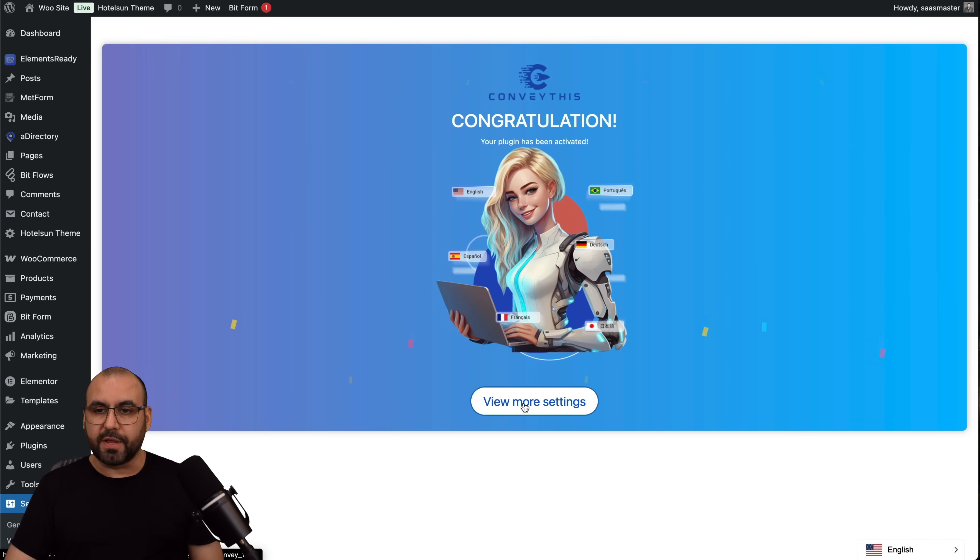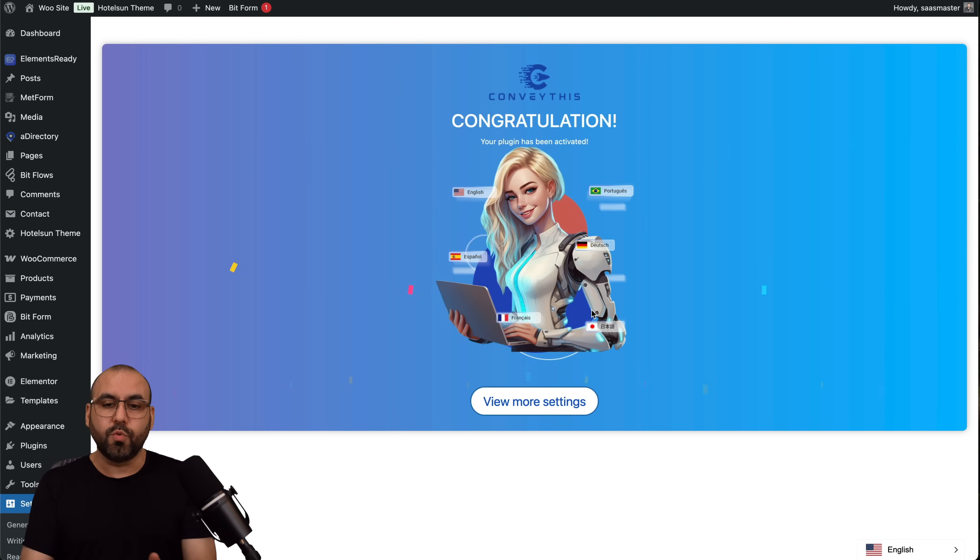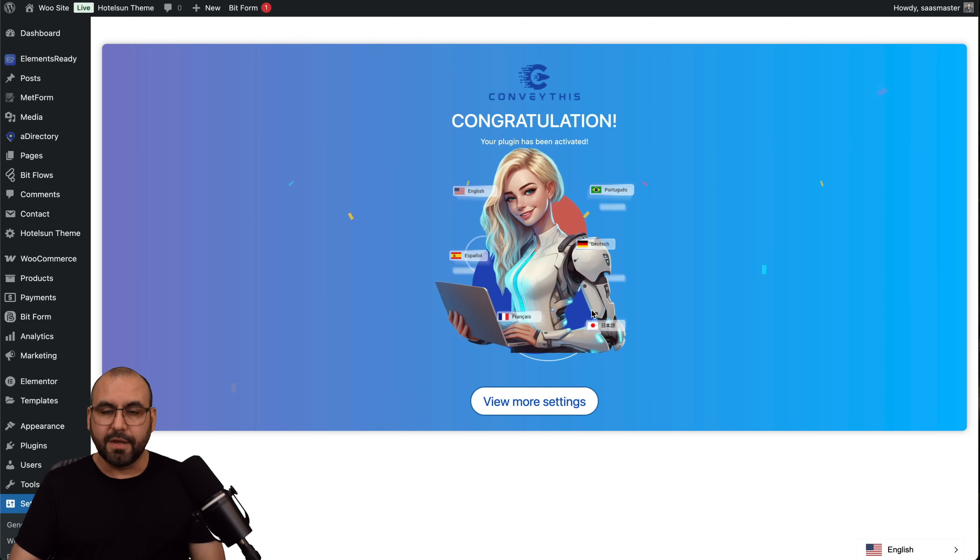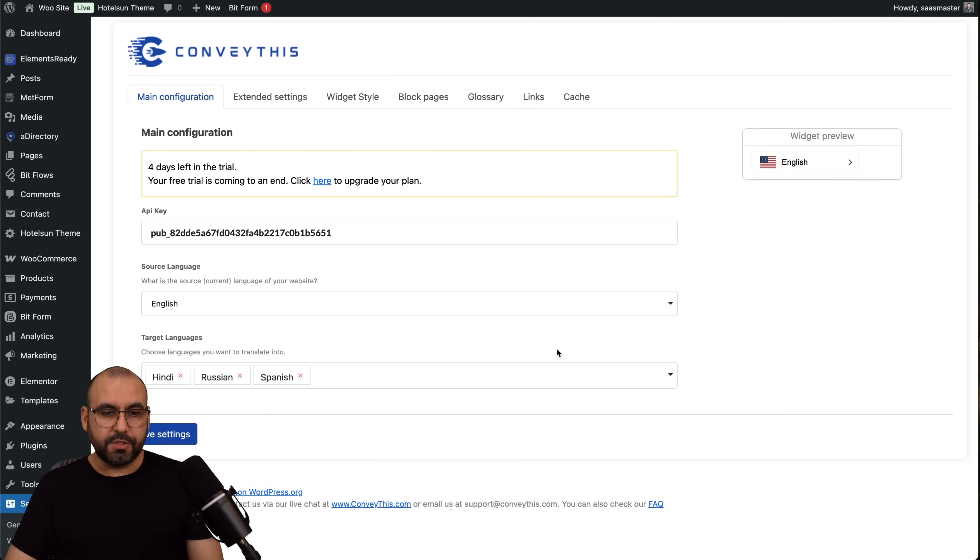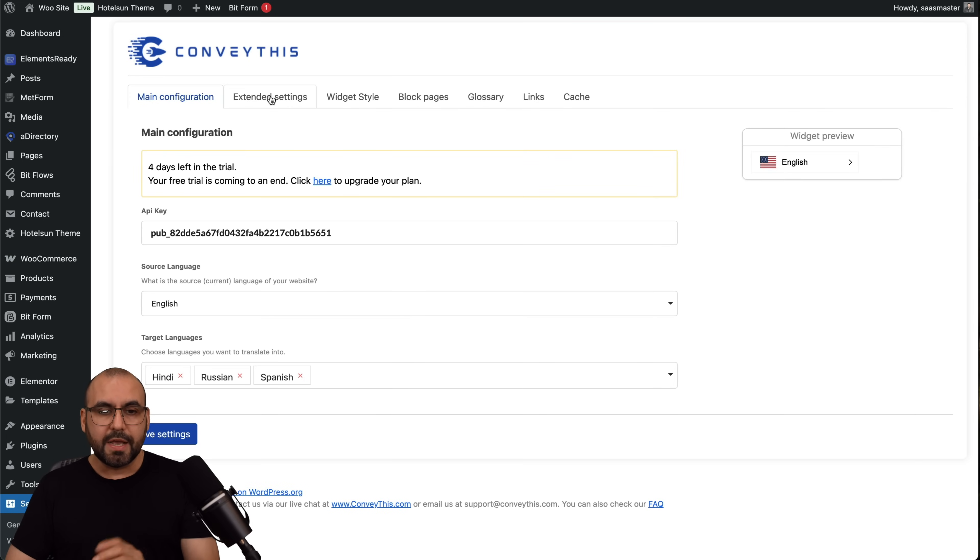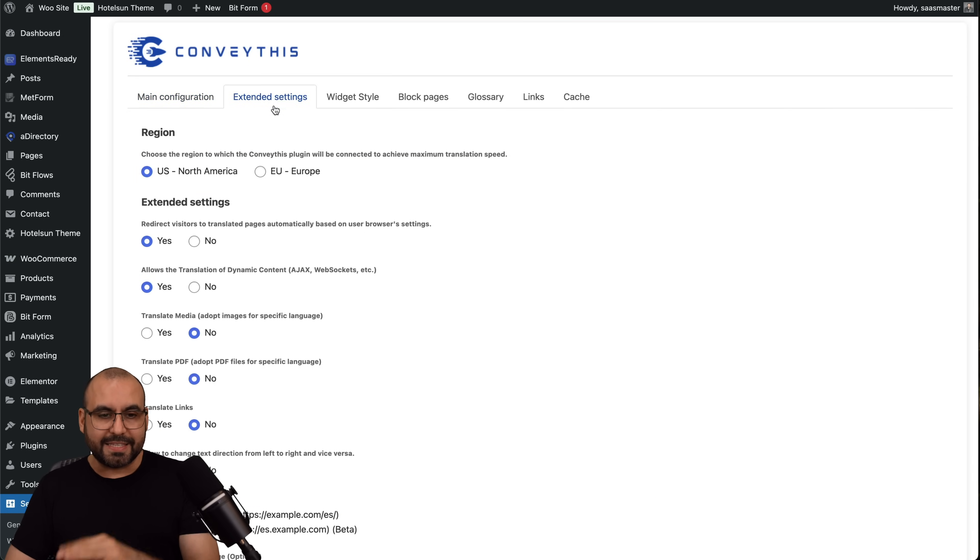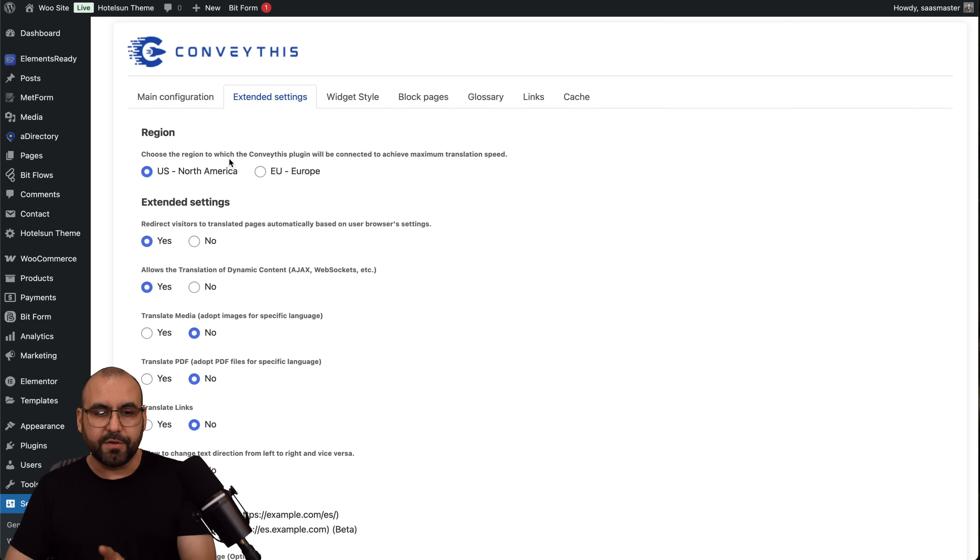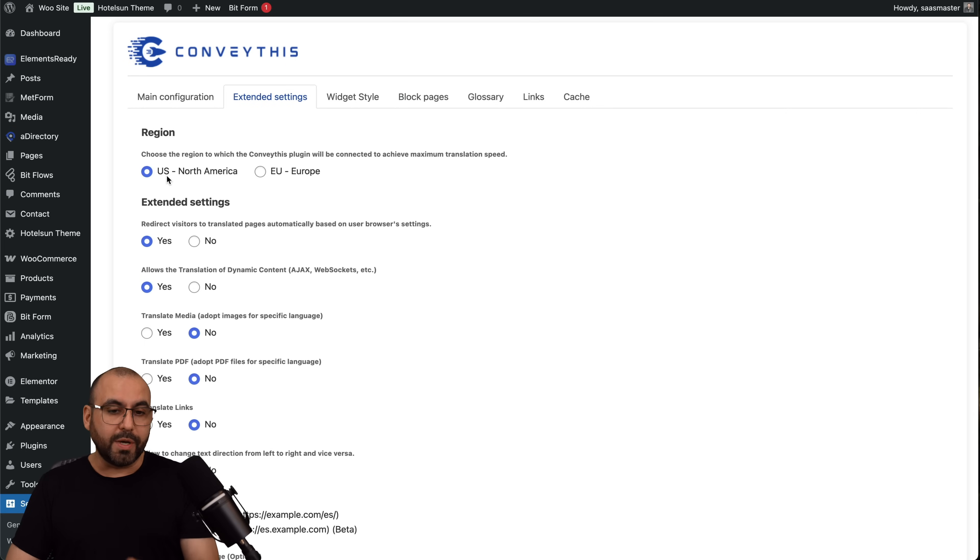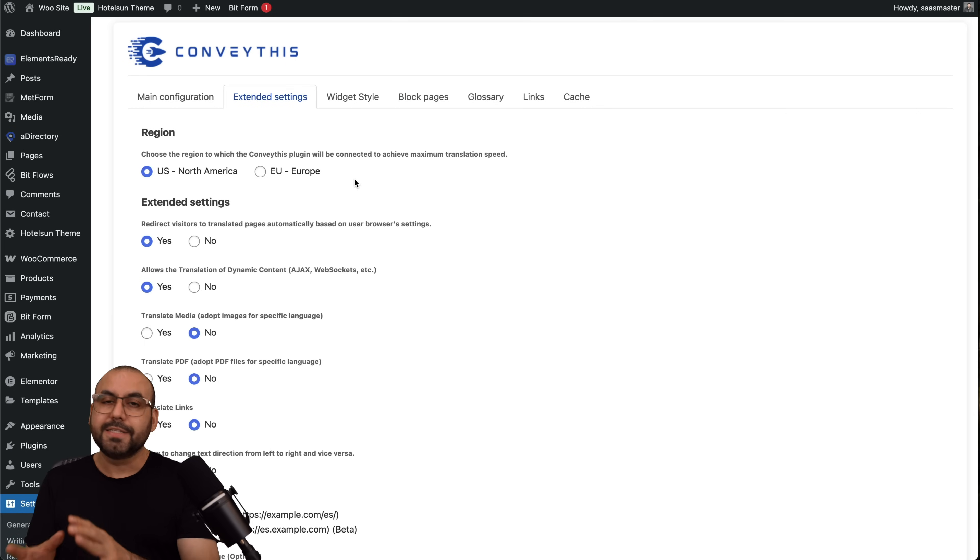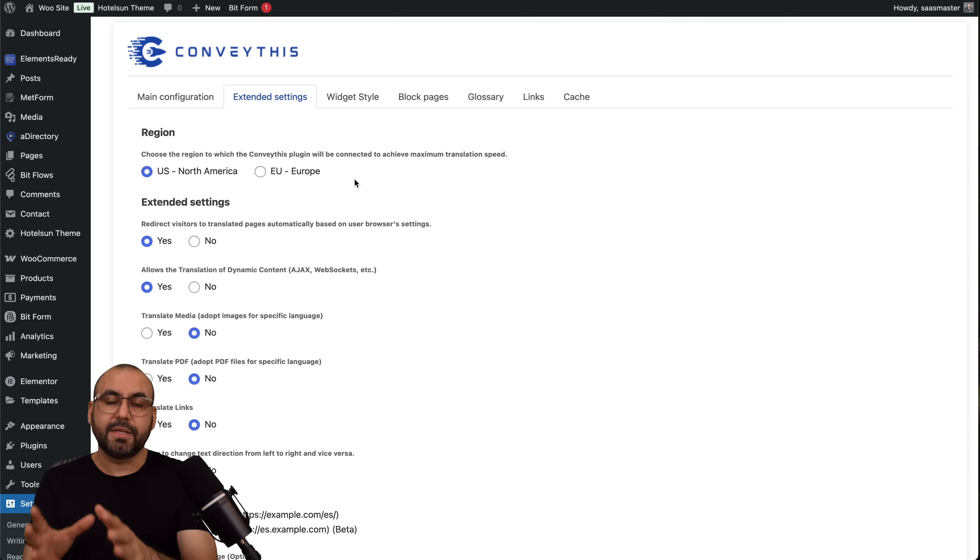Let's go ahead and view more settings here for ConveyThis and see what else we can do on our website for the translation option. Here we go, we now have more tabs. We got the extended settings. Choose your region of which ConveyThis plugin will be connected to achieve maximum translation speed. We got US North America or Europe, so in this case my website server is located in the US, so US is my choice.